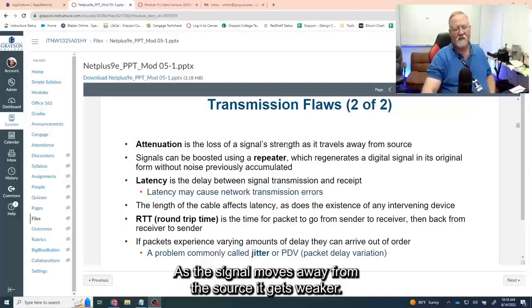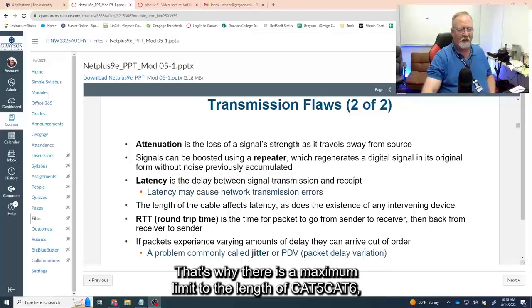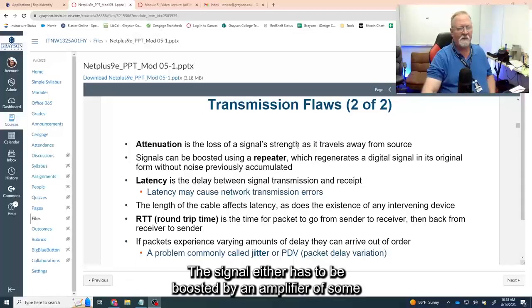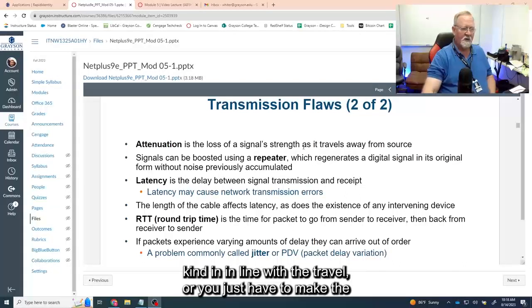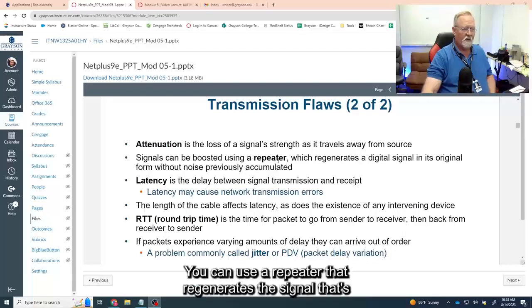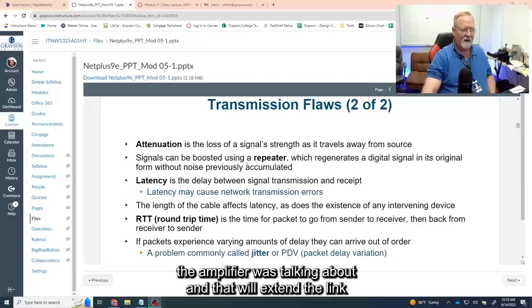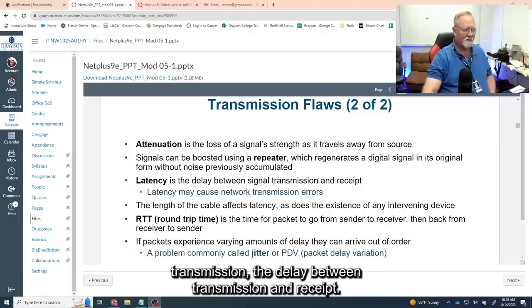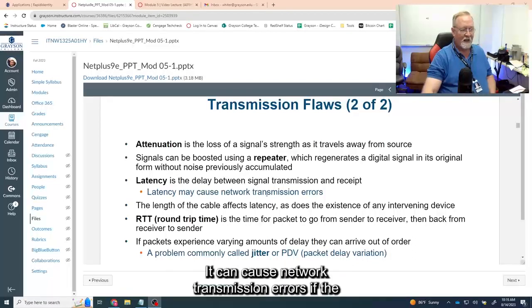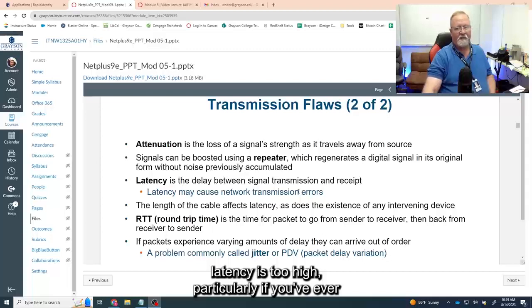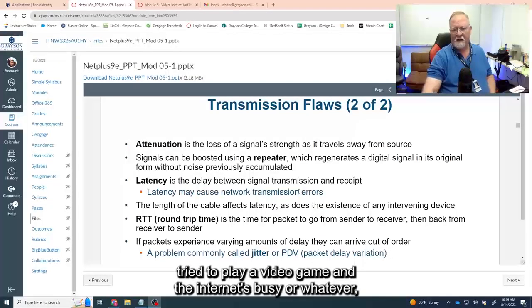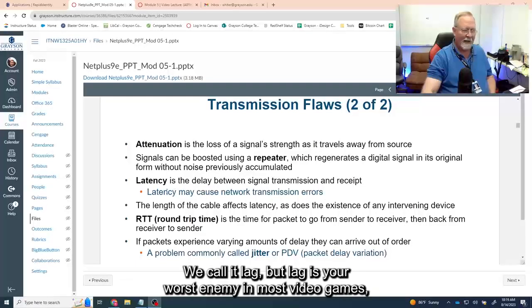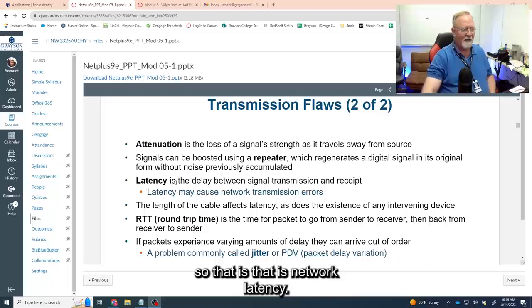Attenuation: as the signal moves away from the source, it gets weaker. That's why there is a maximum length limit for Cat5, Cat6, and similar cables. The signal either has to be boosted by an amplifier in-line, or the cable has to be made shorter. You can use a repeater that regenerates the signal — that's the amplifier — and that will extend the distance you can transmit. Latency is the time between the start and finish of signal transmission — the delay between transmission and receipt. It can cause network errors if too high. If you've ever tried to play a video game and the connection is busy, your latency can kill you — we call it lag.